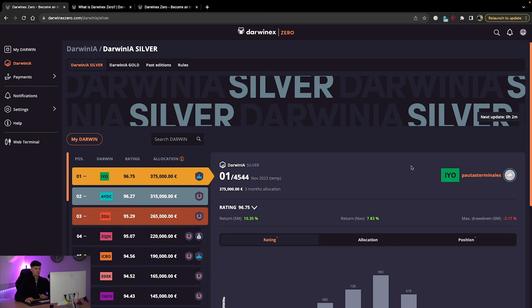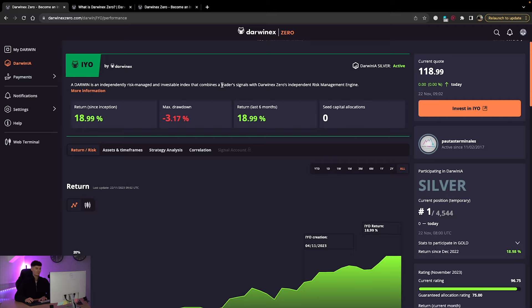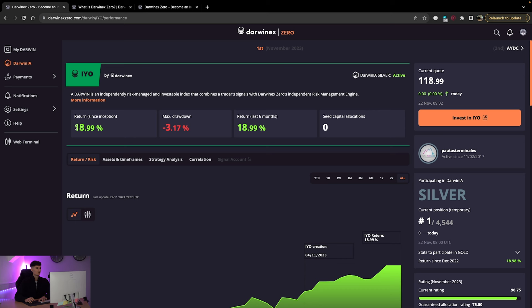So if we just click on that, and we go to this person, we can actually see the results that this person has actually been acquiring over the past few months, right? So returns since inception, just below 19%, max drawdown 3%, nothing to really worry about there.